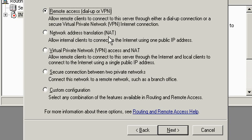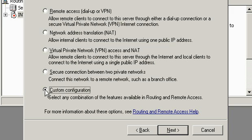Is this going to be a Remote Access or a NAT Box? In this particular case, it's simply going to be doing Routing. LAN Routing is not a choice here, so I need to select Custom Configuration, choose Next.